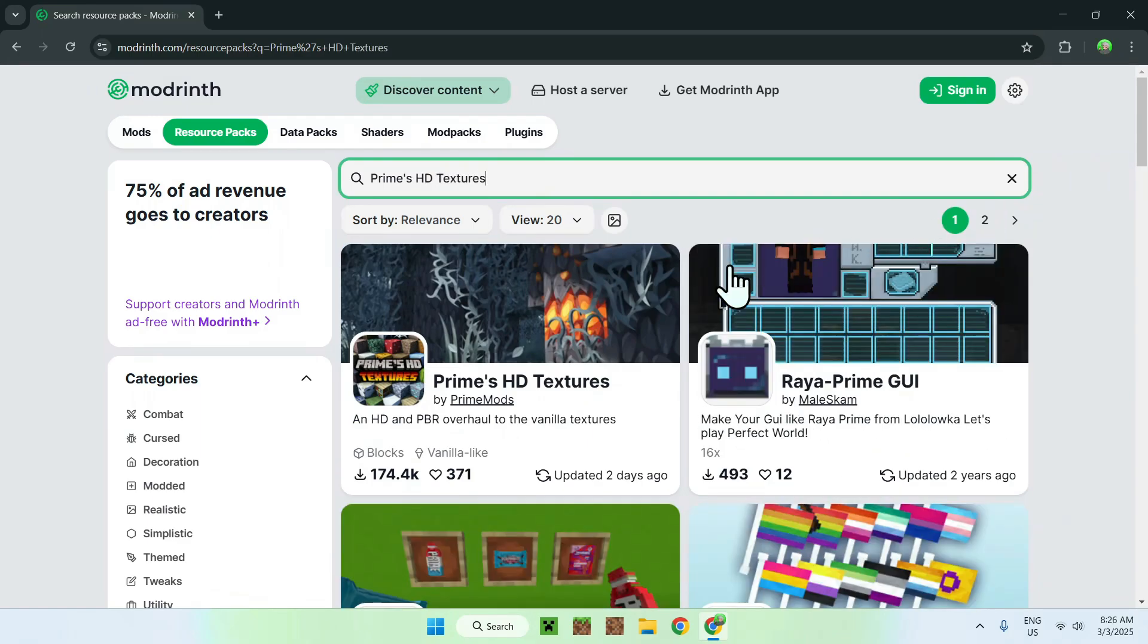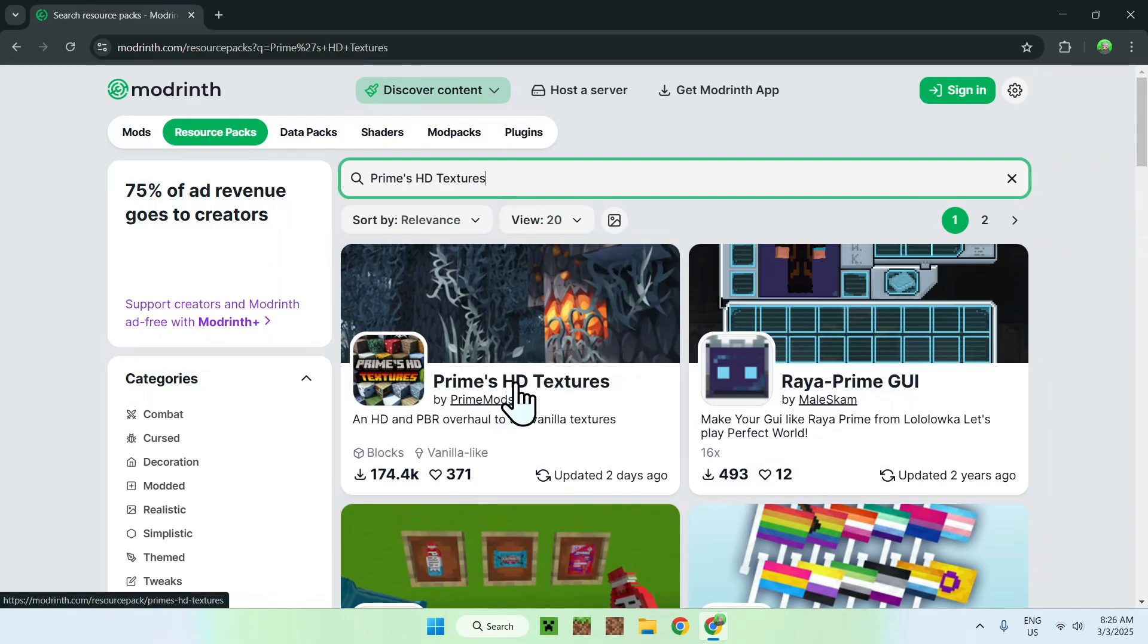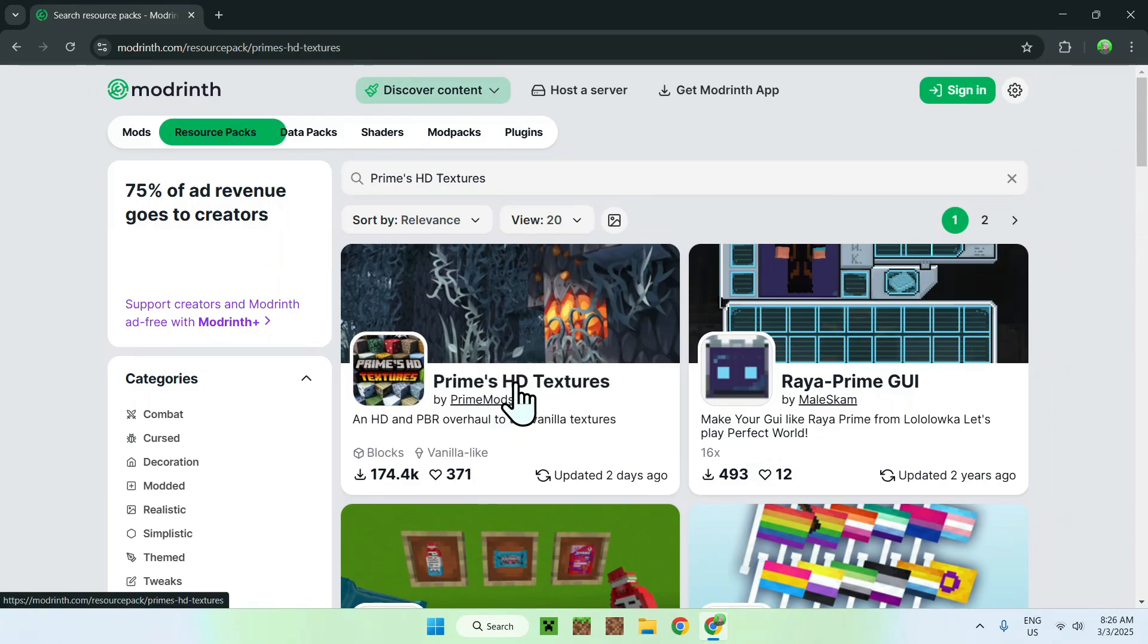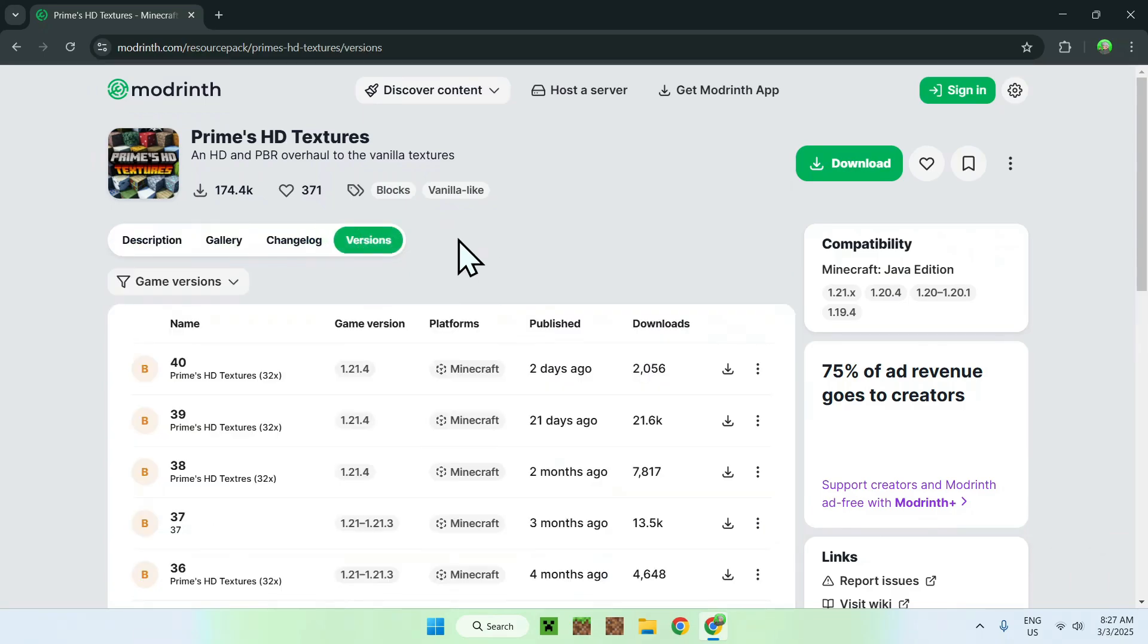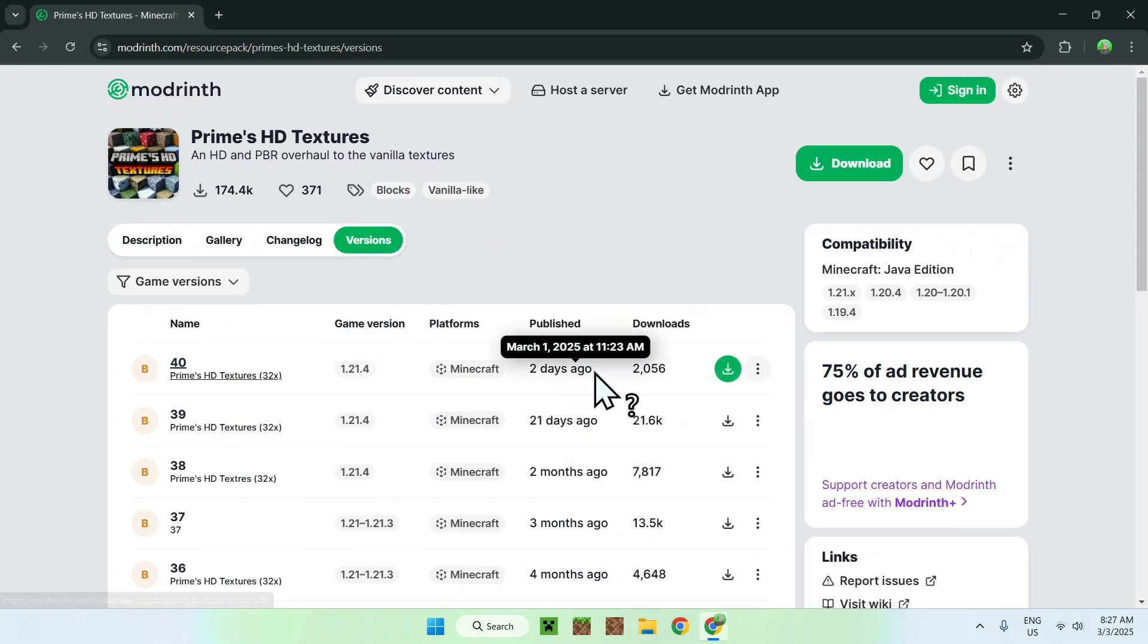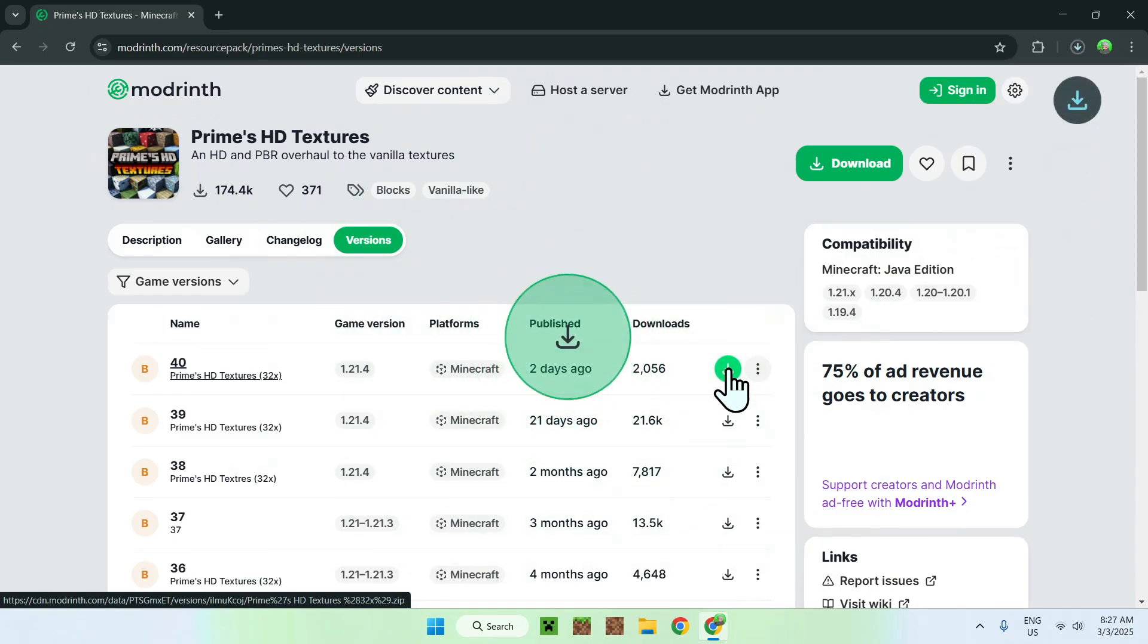Once you're done, you should see Prime's HD Textures here, so just click the name and this should bring you to the Prime's HD Textures home page on Modrinth. All you want to do here is go to the Versions tab and in most cases you just want to download the latest one they have, so 1.24 from two days ago, and click the green download button.